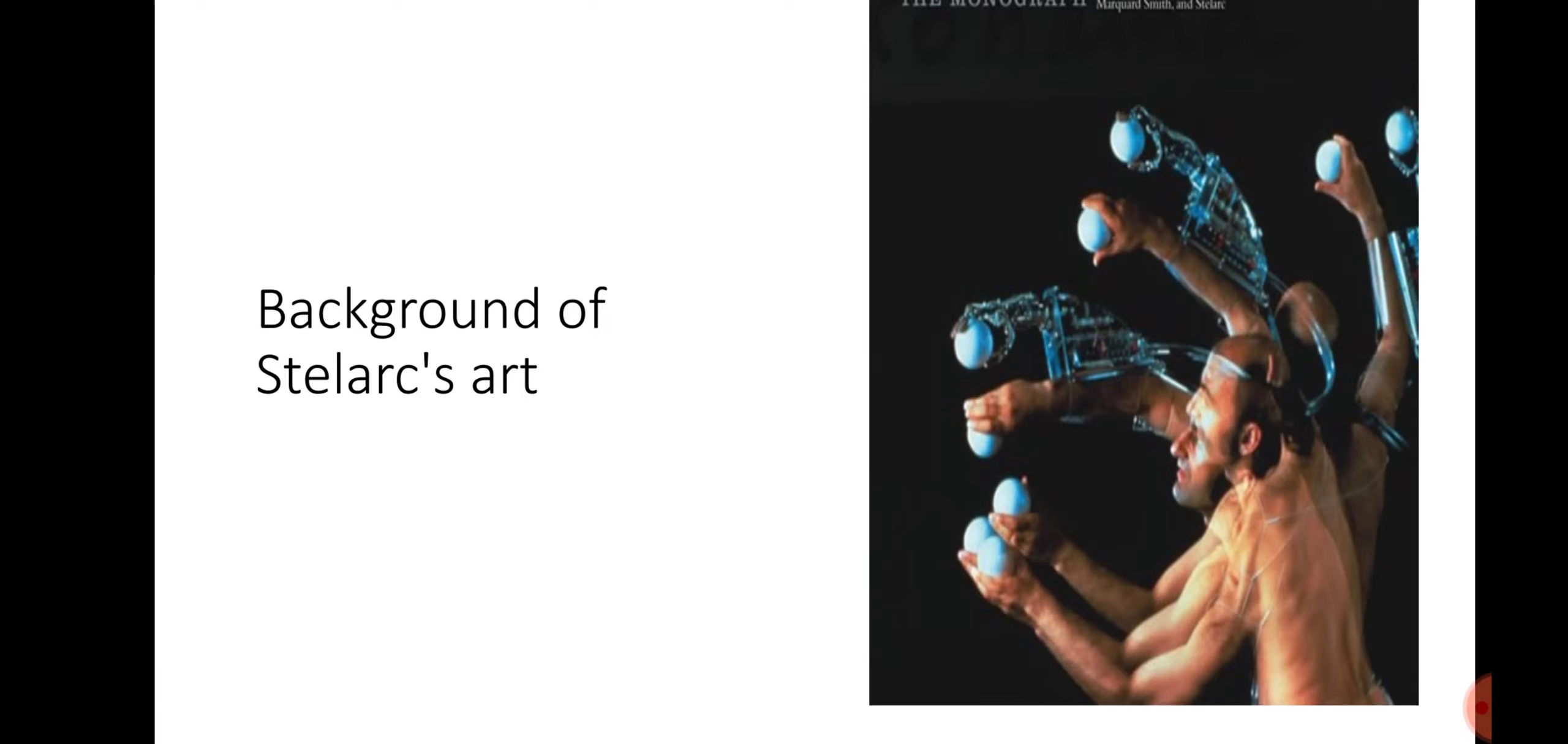For 40 years, Stelarc's art has placed his body in tricky positions, both genuinely and thoughtfully, with instinctive exhibitions that test the relationship between man and machine. This features the two most recurring ideas that go through his work: transformation of the body and engagement with innovation.